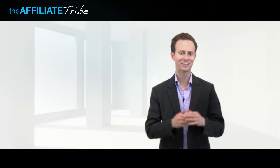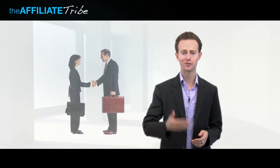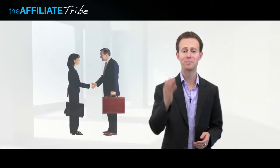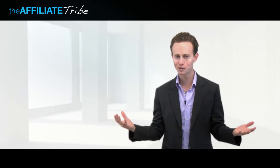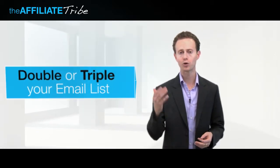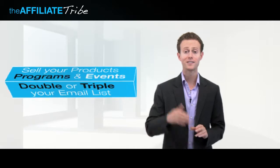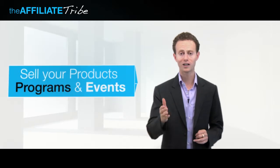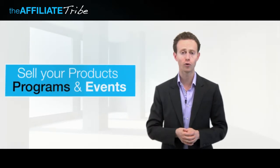where we teach you exactly how to get personally endorsed by the biggest names and experts and gurus in your industry, so they can help you double or triple your email list, sell your products and programs and events for you,